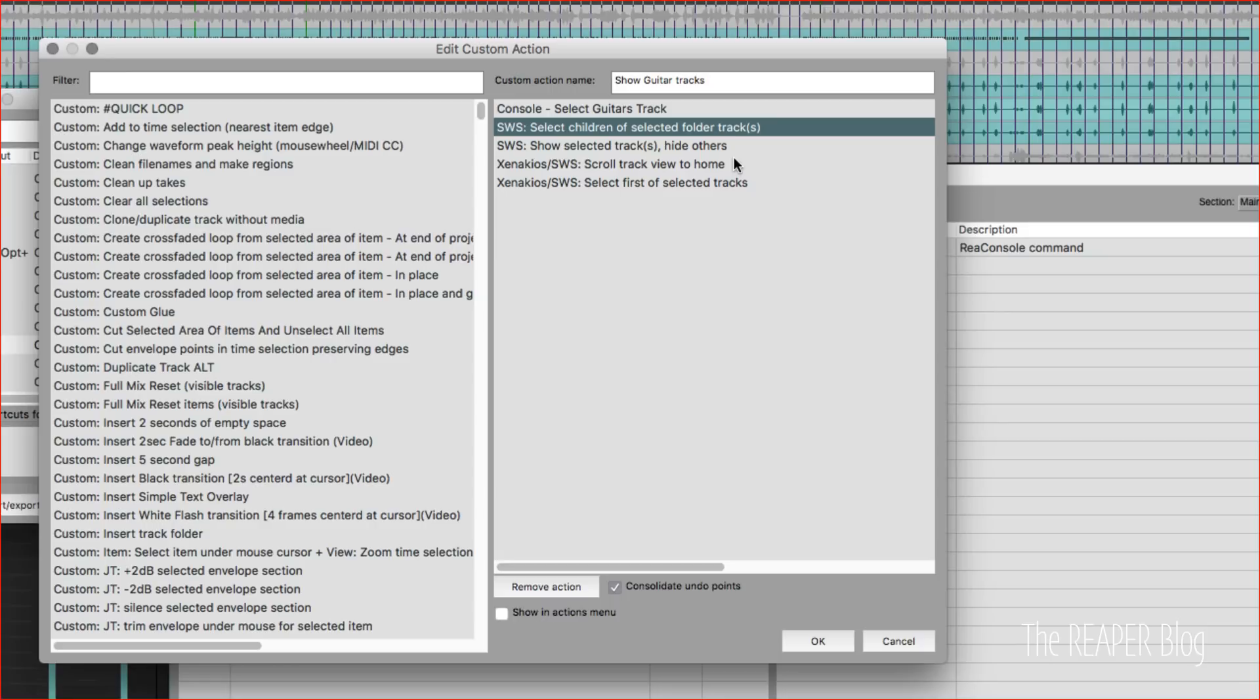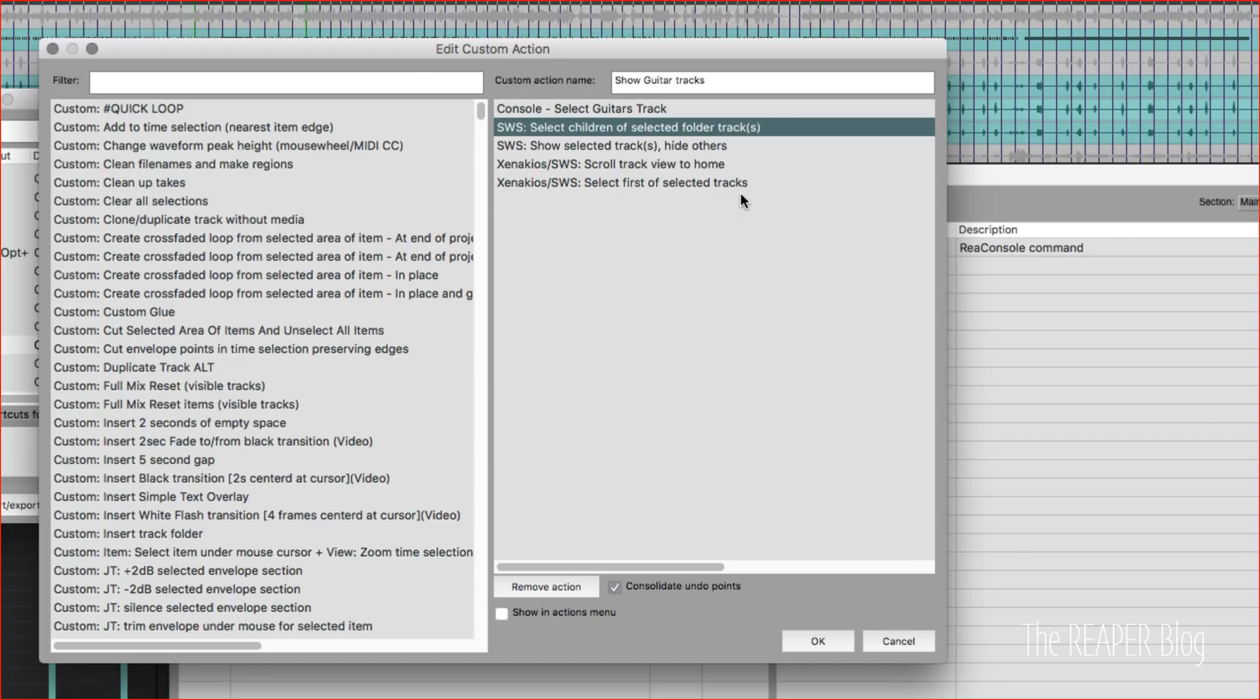the selected tracks. So it's doing a few different steps there. It's selecting the track by name, selecting all the children if that is a folder track, it's hiding all the other tracks, then it is scrolling back to the top of the page so that track is in view. And then it is also selecting just the first track in that selection. I think it's a little more convenient to have the folder track as the selected track.